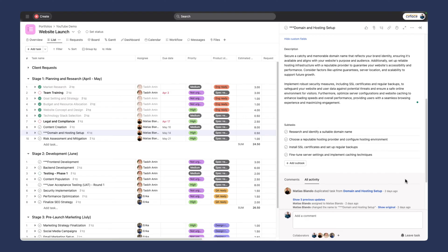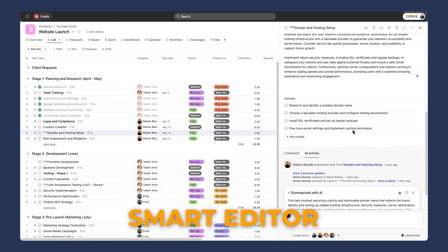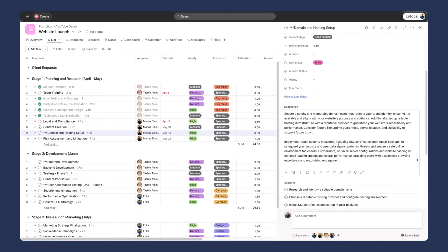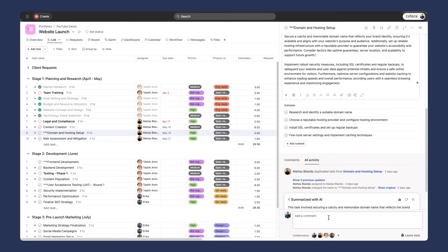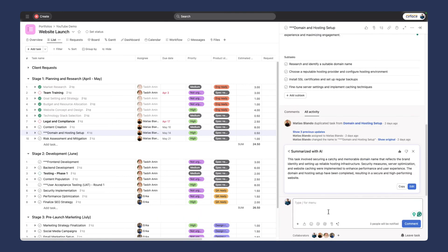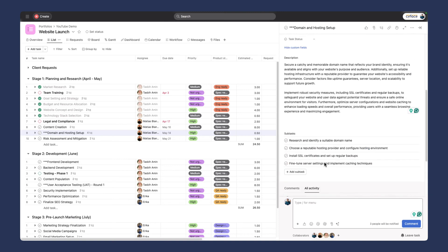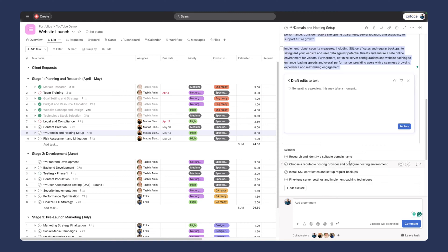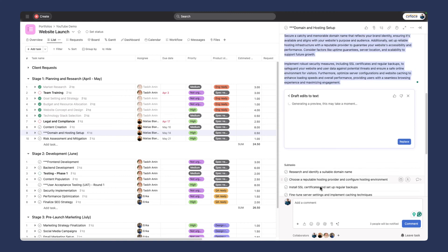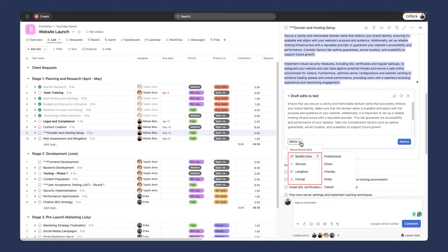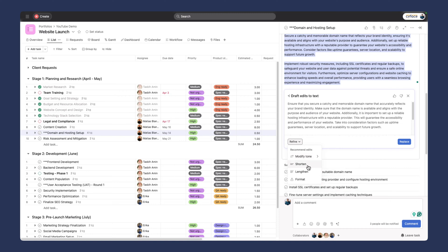The next thing we're going to look at is the smart editor. We can do this in the description and in the comments as well. In this case, I'm going to get some recommendations on how Asana would write this. I'm going to recommend some edits. There's a few options here. We can refine it where we want to change the tone to something more professional, more direct, friendly, and so on. We can shorten this, lengthen it, or change the format of it. I'm going to change this to be casual.